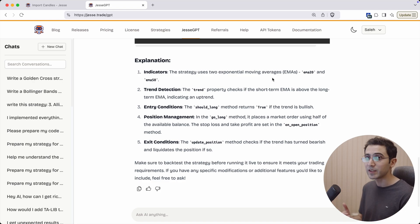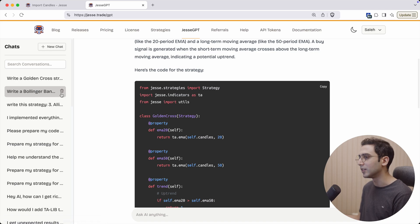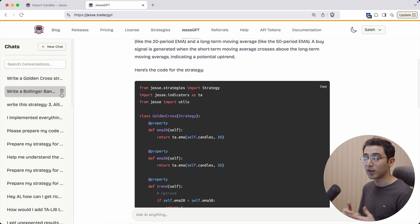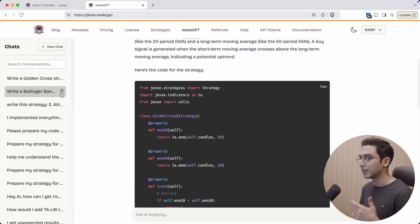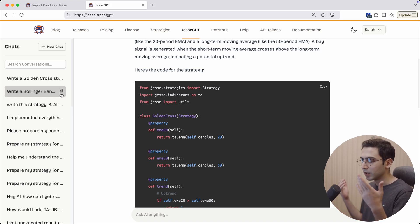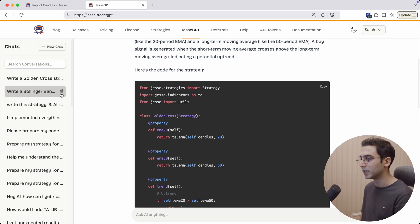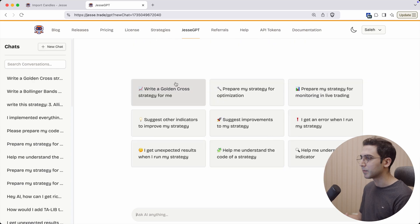If you're worried about the privacy of your strategies, you can just remove that conversation from here. By doing so, it will be removed from our server and we will also send a delete request to OpenAI. I don't know how long they will keep the messages, but if you do this we won't have it for sure.